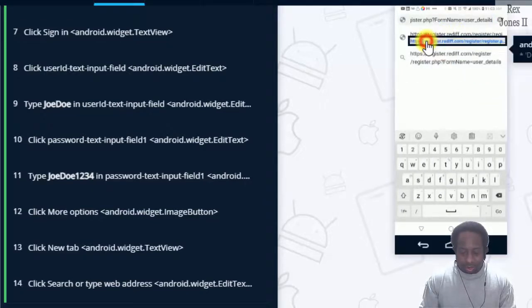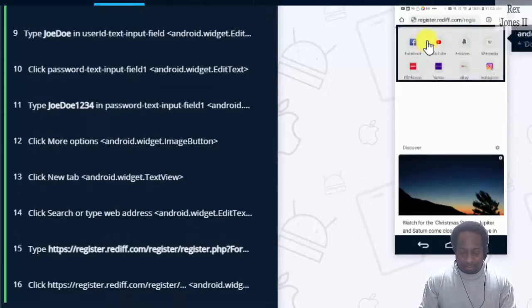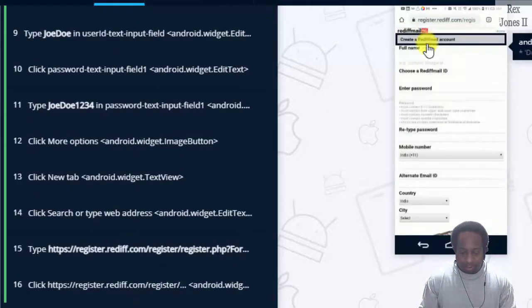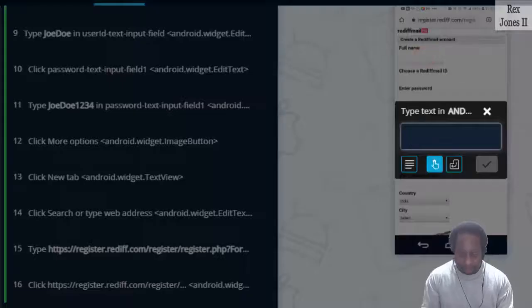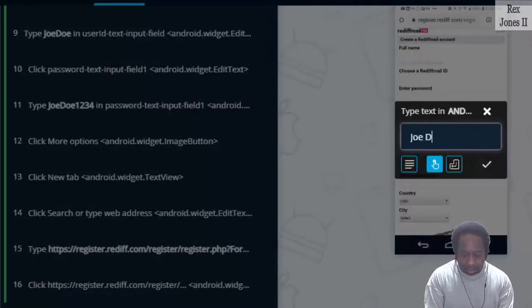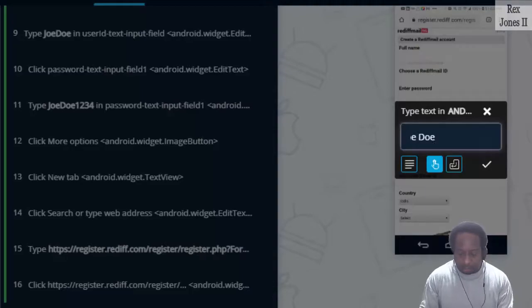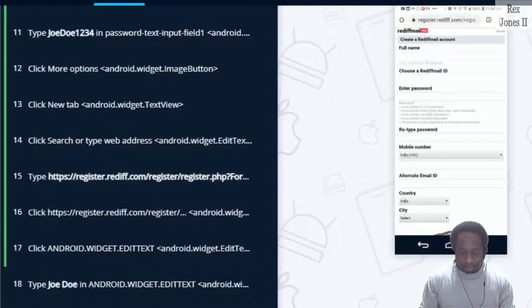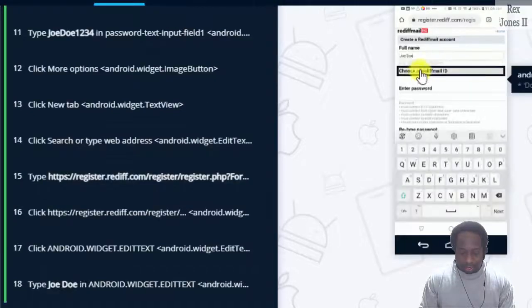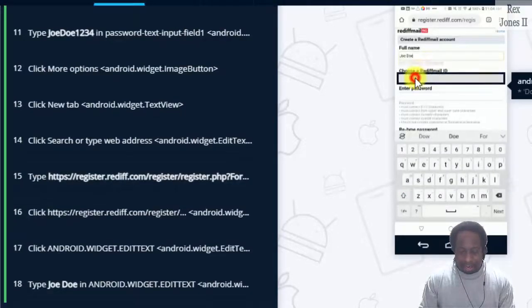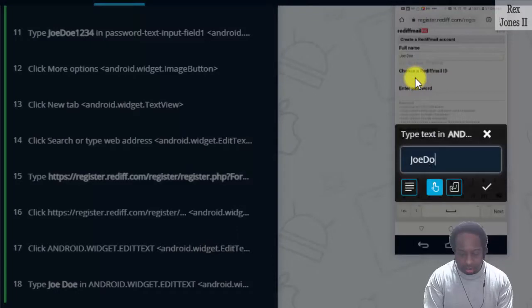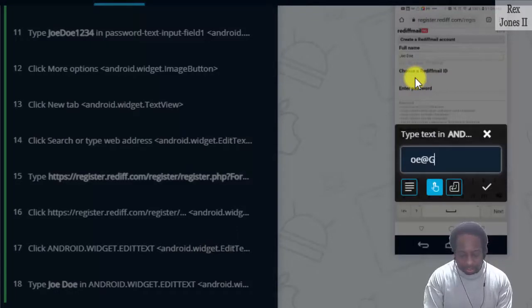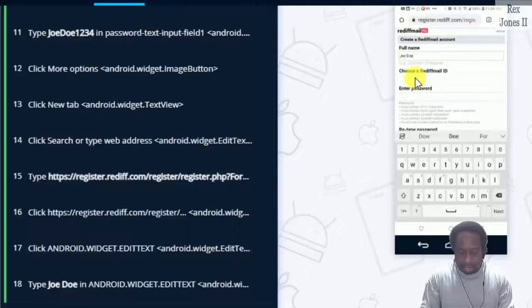Select the URL. Full name. Joe Doe. ID is JoeDoe at gmail dot com.